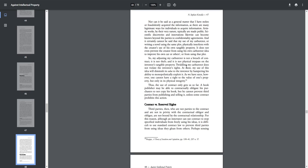Twiddling my carburetor does not violate the inventor's rights. At most, my use of this idea will diminish its value to the inventor by hampering his ability to monopolistically exploit it. As we have seen, however, one cannot have a right to the value of one's property, but only in its physical integrity. Thus, the use of contract only gets us so far. A book publisher may be able to contractually obligate his purchasers to not copy his book, but he cannot prevent third parties from publishing and selling it unless some contract prohibits this action.